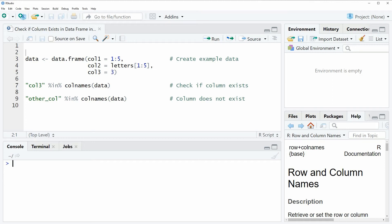Hi, this is Joachim for statisticsglobe.com. In this video, I will show you how to check whether a column exists in a data frame in the R programming language.